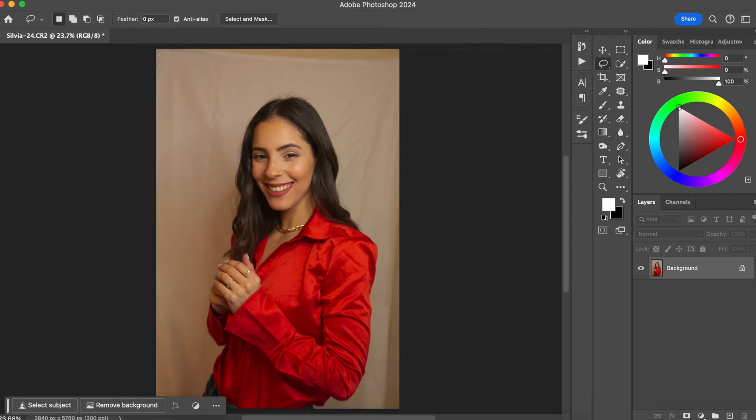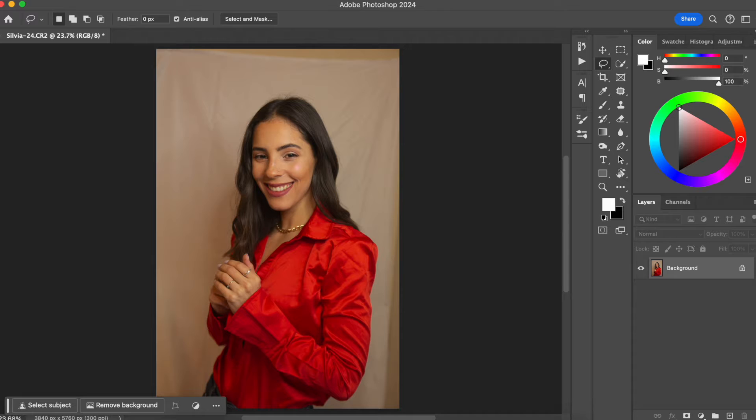In this video, I'm going to show you how you can whiten teeth of your clients in one second using Photoshop 2024.